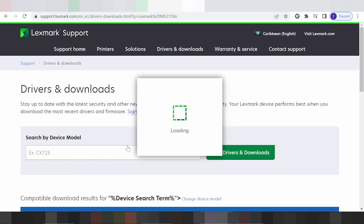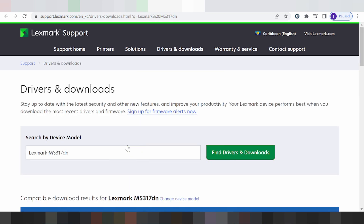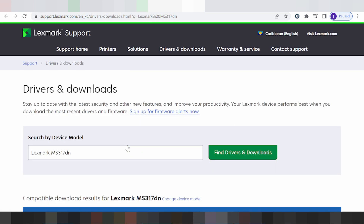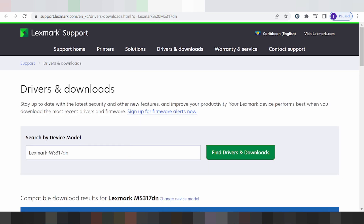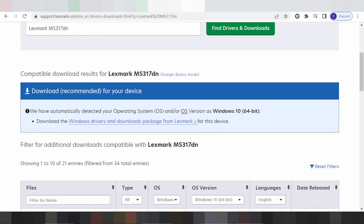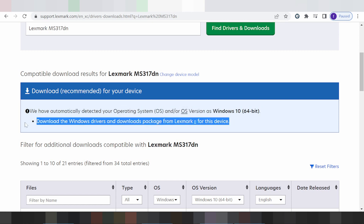And this here for search device model — the printer. This here will detect your operating system automatically. My operating system is detected following that, and this here shows the recommended driver for me.